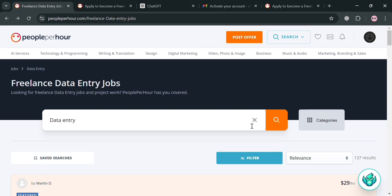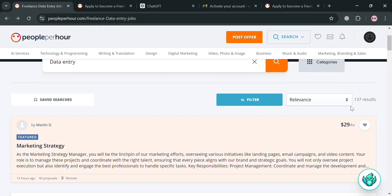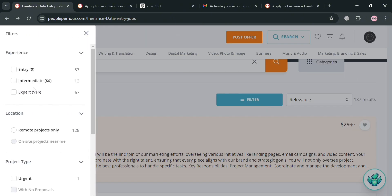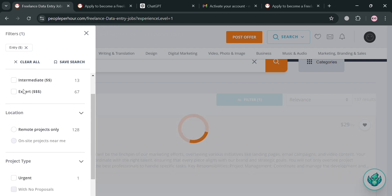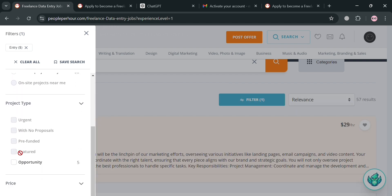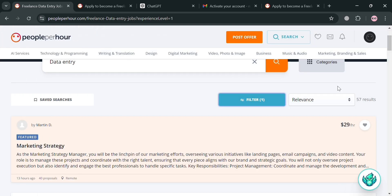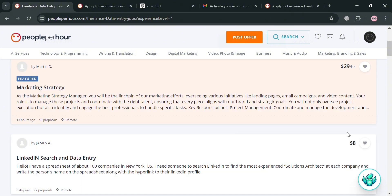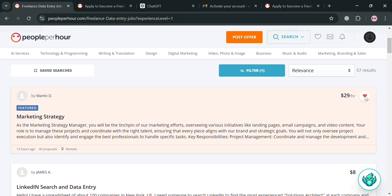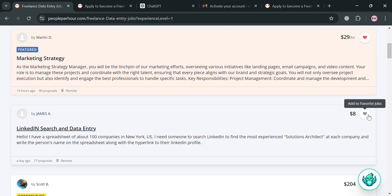Aside from using the search bar on the top panel, you can also use the filters option. By clicking the filter button, it will show on the left side panel some filters including experience level — such as entry level — location such as remote projects only, and the type of project. You can also choose between fixed or per-hour price. After setting your filters, you will see all the results matching your requirements. You can click the 'Add to Favorites' icon to save jobs for future applications.